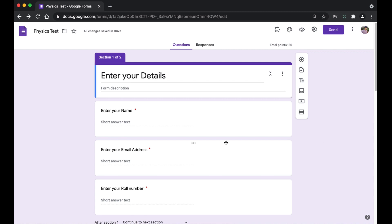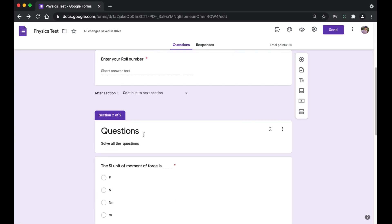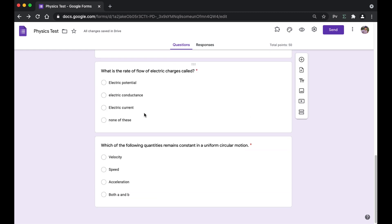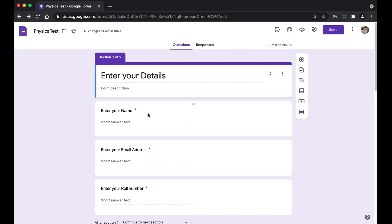This is the Google Form we have here — the physics test that students are going to be solving. The first section has the 'Enter Your Details' part where you enter your name, email address, and roll number. The next section contains five physics questions using the quiz feature. If you want to learn how to create a quiz or a basic Google Form, there are links in the description. Now let's go ahead and create a new section.